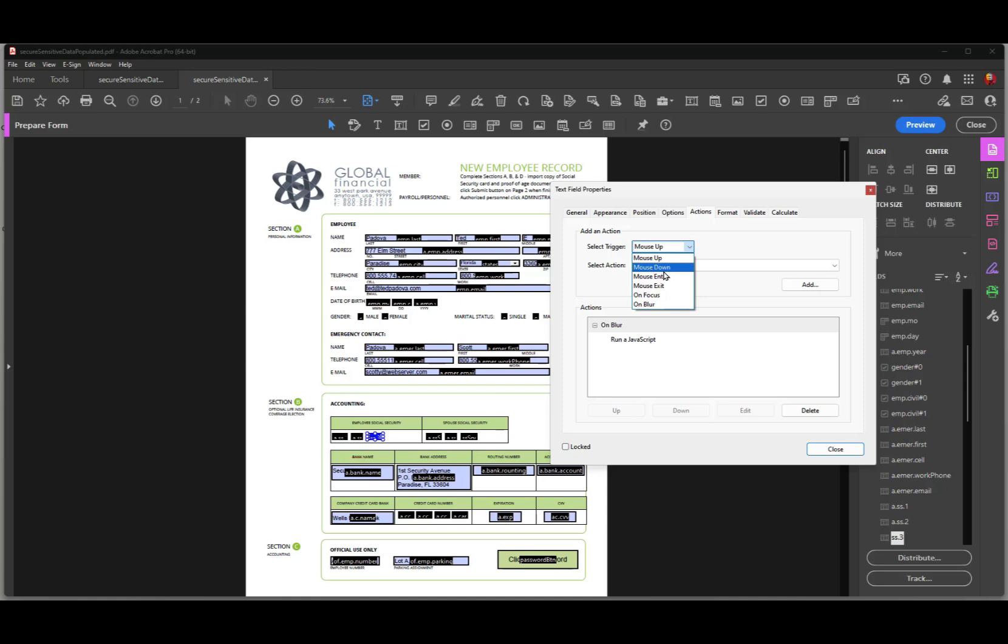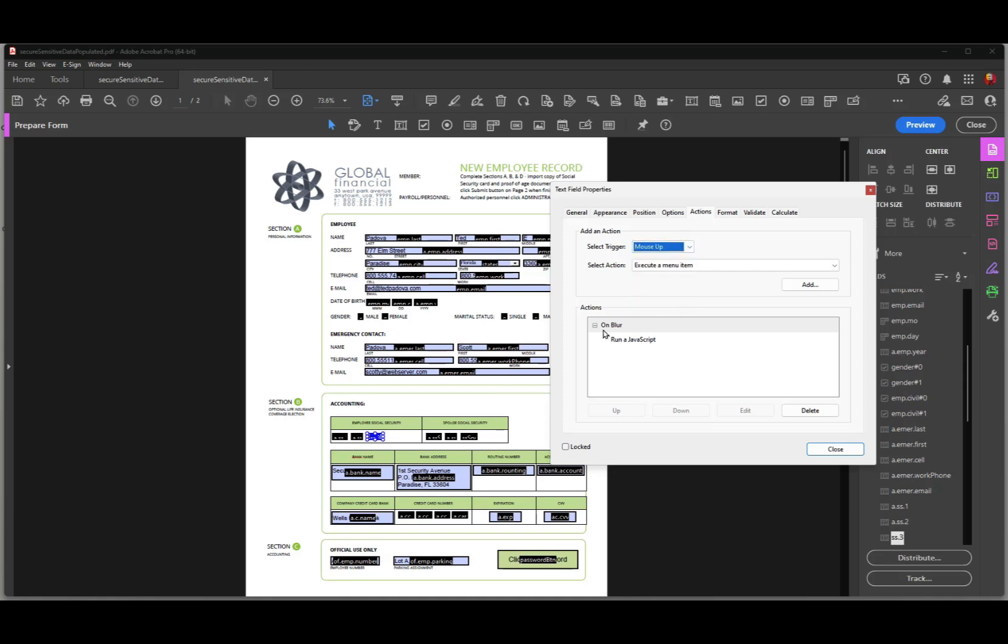On a mouse down when the user clicks first, on a mouse enter the field, a mouse exit the field, and on focus is when we tab into the field. And on blur is when we tab out of the field. So you can see that I have this set up to be on blur when I tab out of the field.